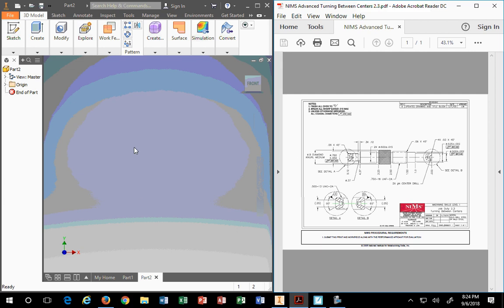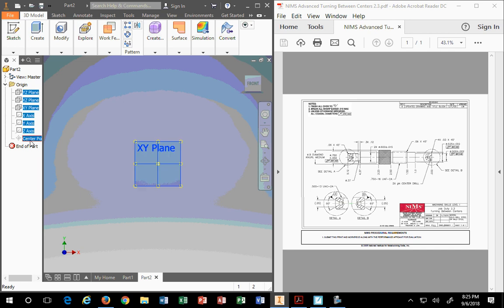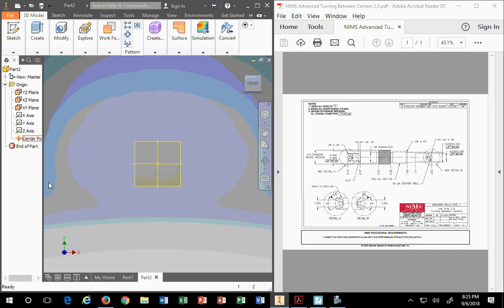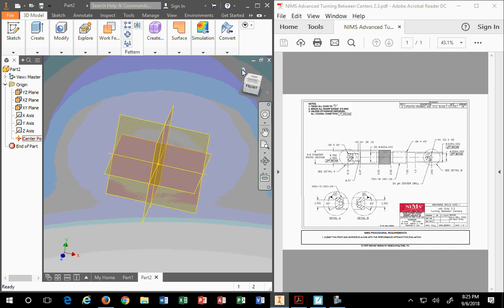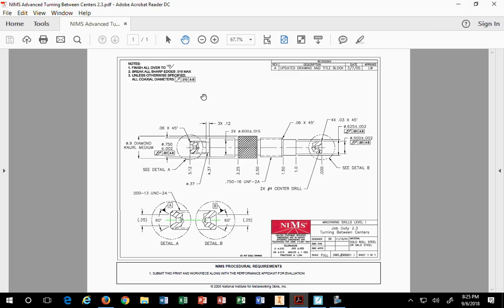First thing we do when we're in Inventor is turn all our planes on. We pick the first item, hold the shift key down, pick the center point, right mouse button, and visibility. Then we go home, as I like to say, a little house right there, and we're ready to begin this. This is a one-view drawing. We look at this and analyze it a bit with some detail sectional cutout views.